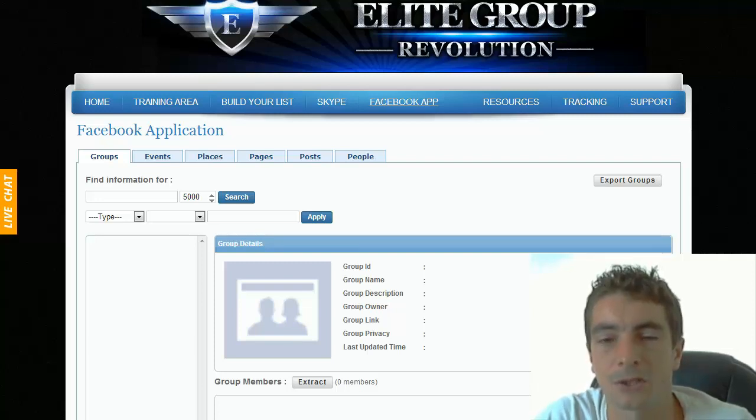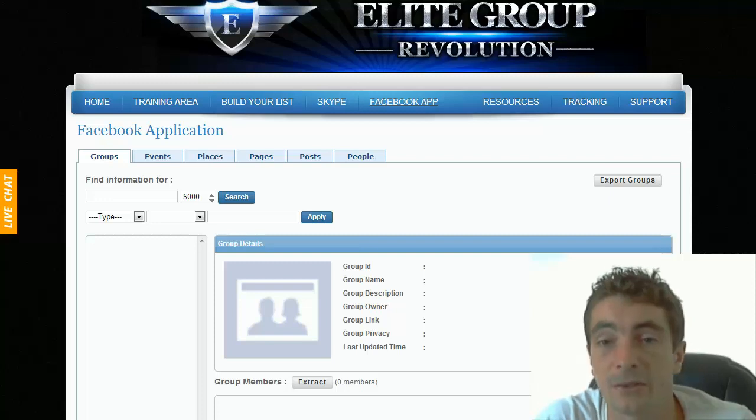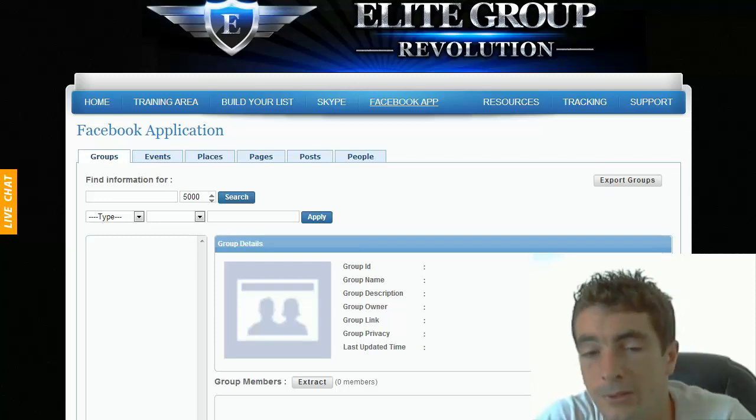Hello, Kevin here. Now I'm just going to show you a quick demonstration of the Facebook application which is built into the Lead Group Members.